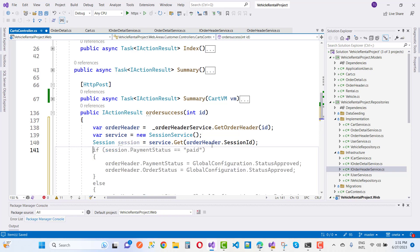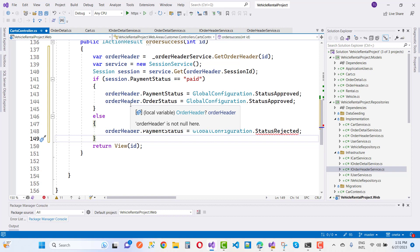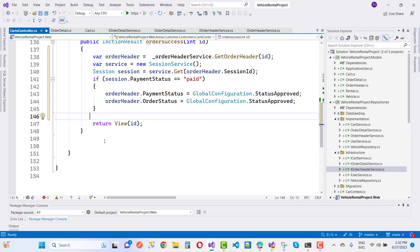After getting the session ID from the order header, check the payment status. If session dot payment status is paid, then set order header dot payment status to global configuration dot status approved, and set order header dot order status to global configuration dot status approved as well. If it is not paid, the payment status is set to status rejected. Then update the order header with the updated payment status and order status.